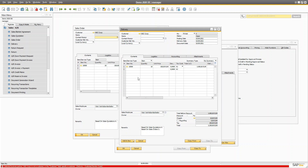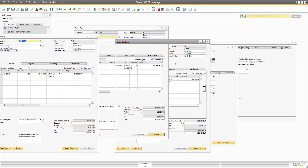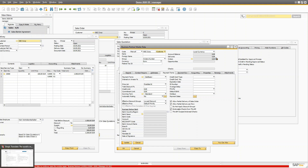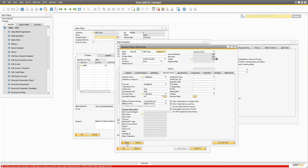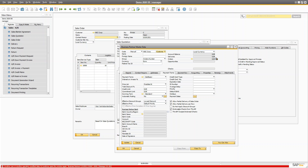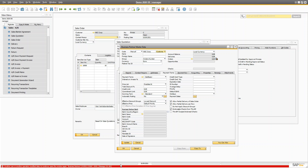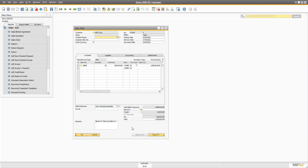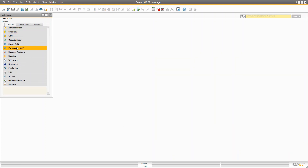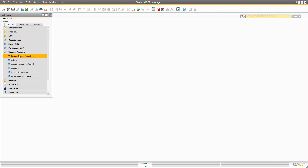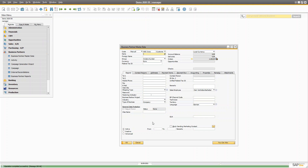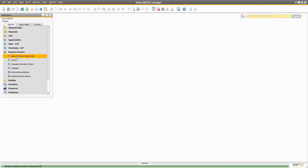At that point you have to change your business partner into a customer. You might also get a user operation conflict error — that can happen when multiple documents are accessing the same records. You can close that, open the same ABC record, set it to the customer type in the customer group, and the error will be gone.